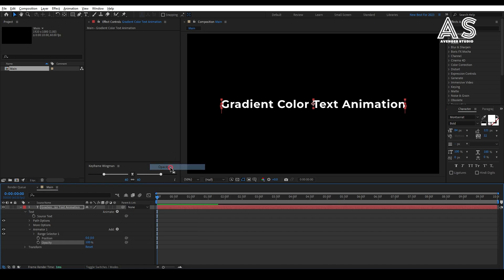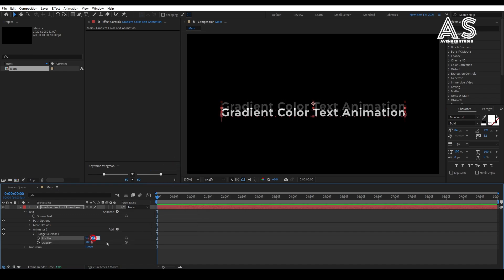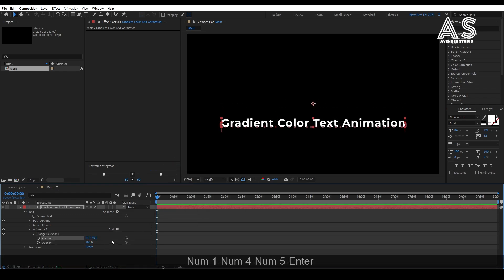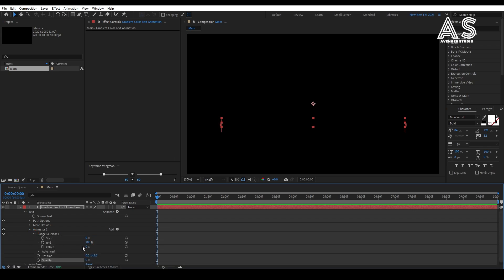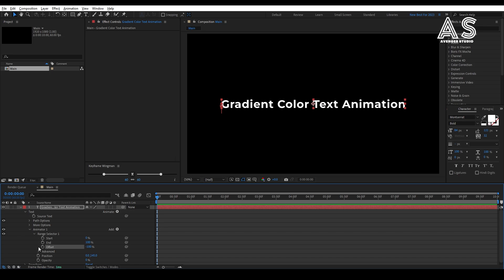Now, change the value of x-axis of position to 145, set the opacity to 0. Then, go to range selector 1, then be sure that you are at 0 seconds in timeline. Then, change the offset value to minus 100 and create keyframe, then go further a few frames, change the offset value to 100.